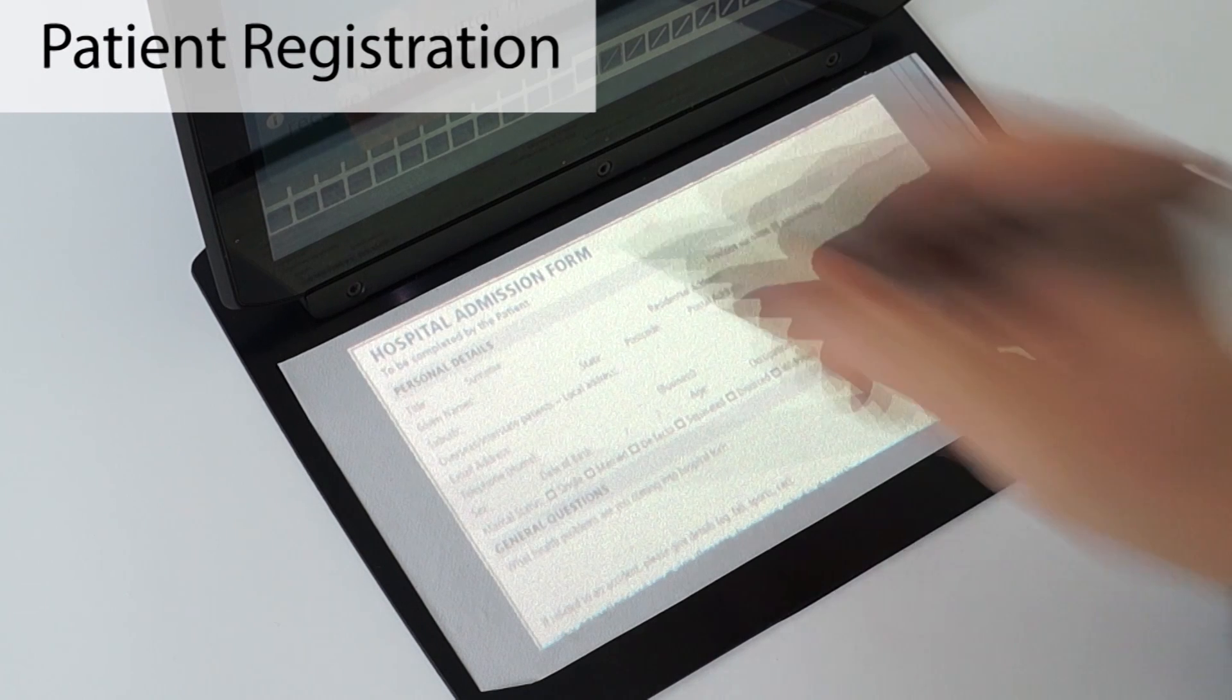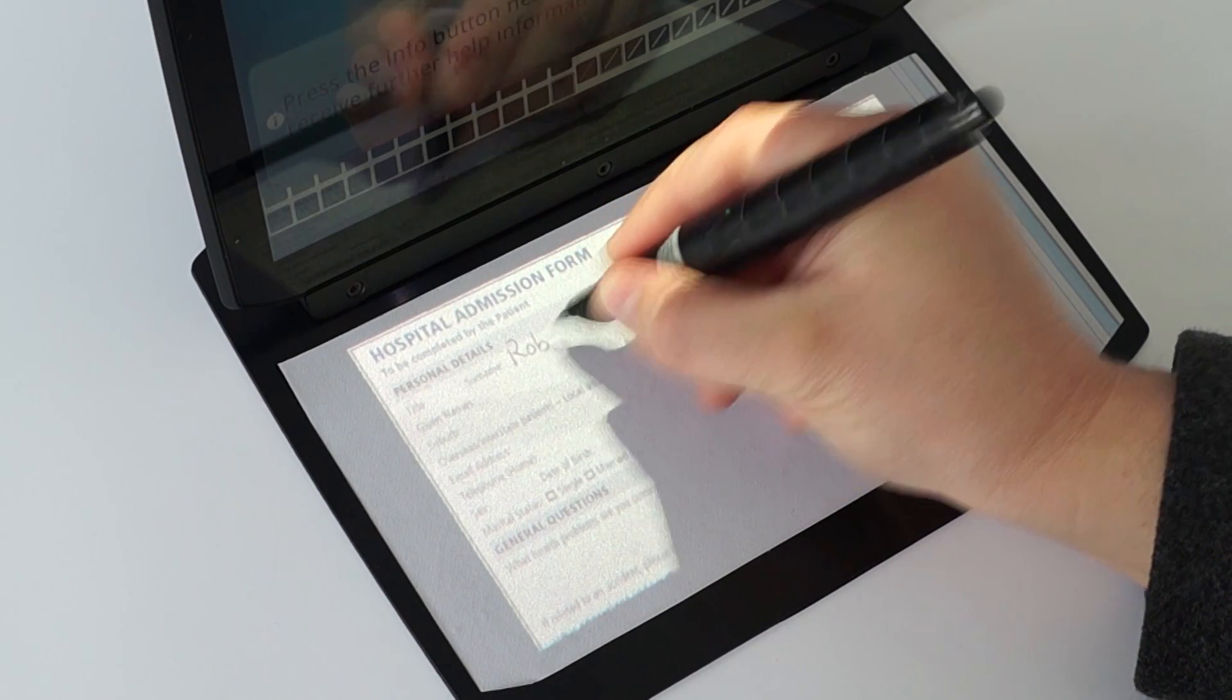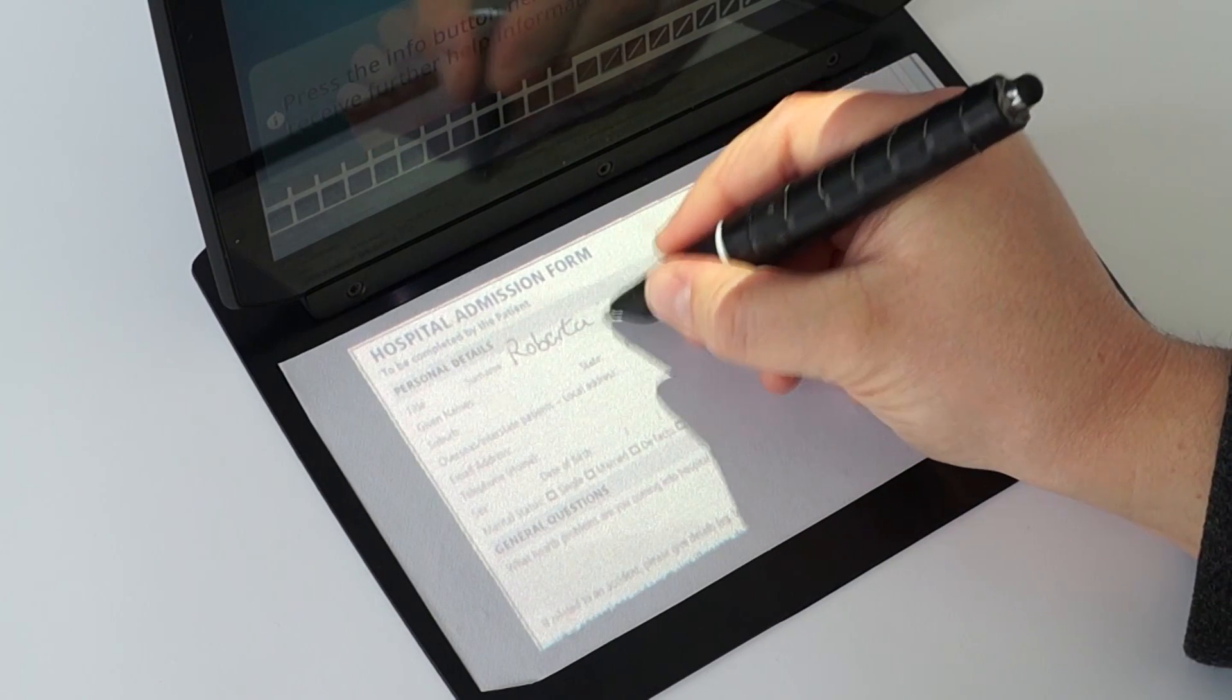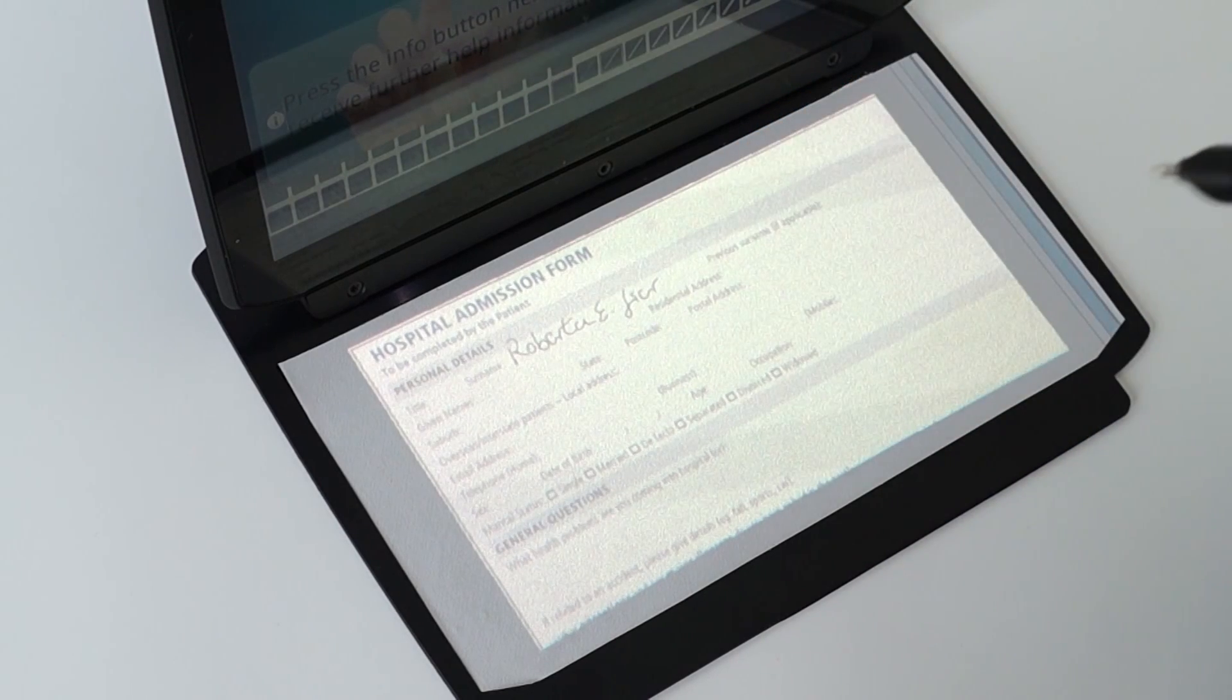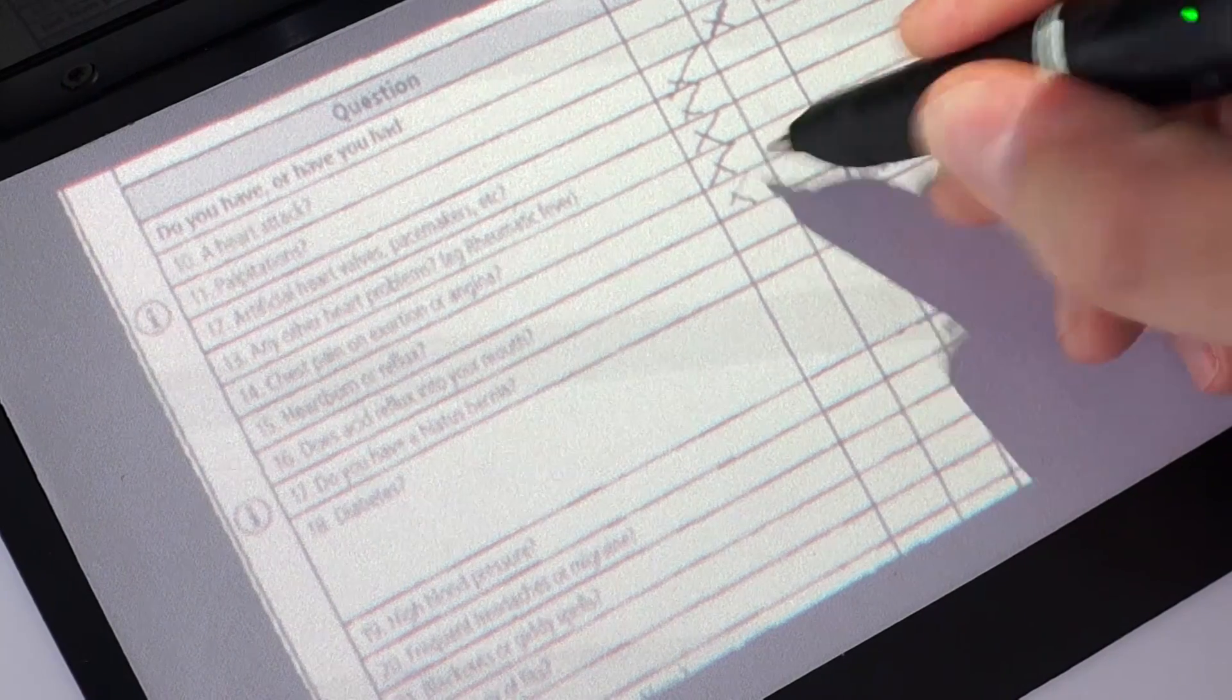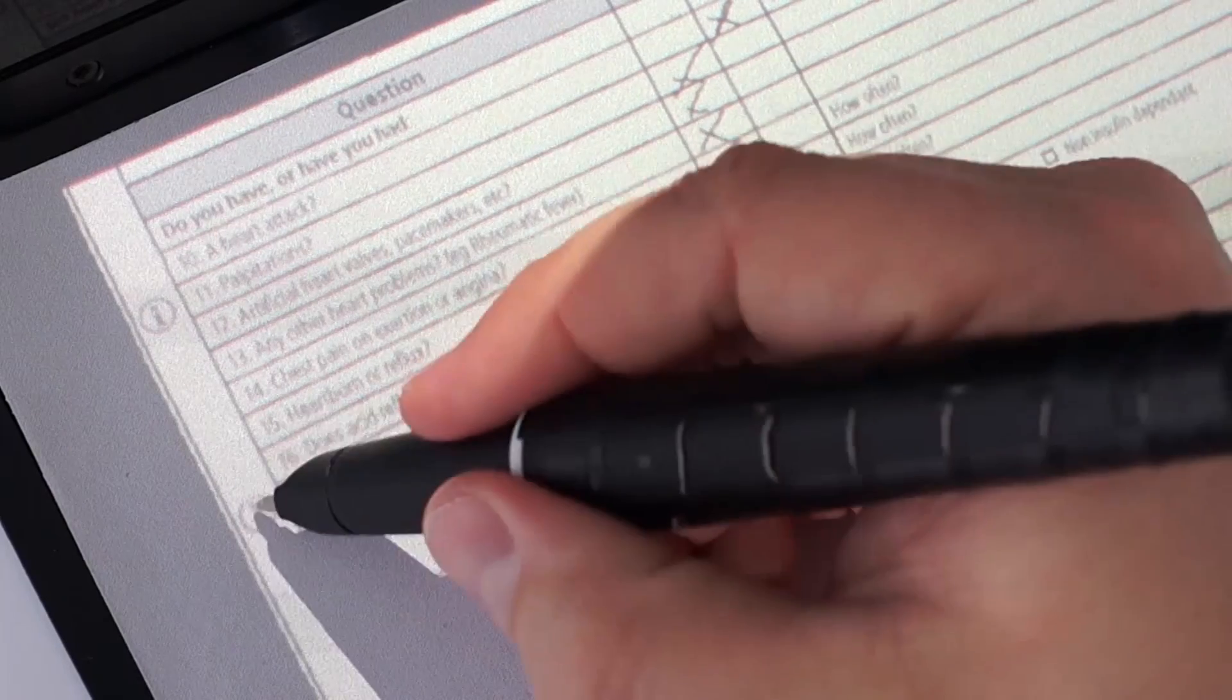For registering patients, users have to fill in long forms for collecting necessary information. PenBook supports this process by allowing users to write on paper yet directly recording data digitally. This allows, for instance, correcting writing errors easily. Also, interactive help can be provided for supporting users to fill in the correct information.